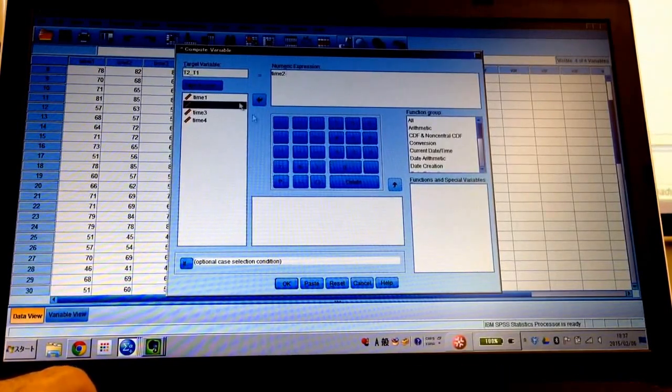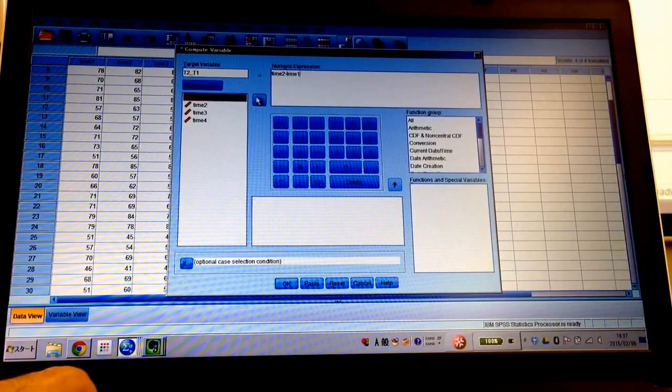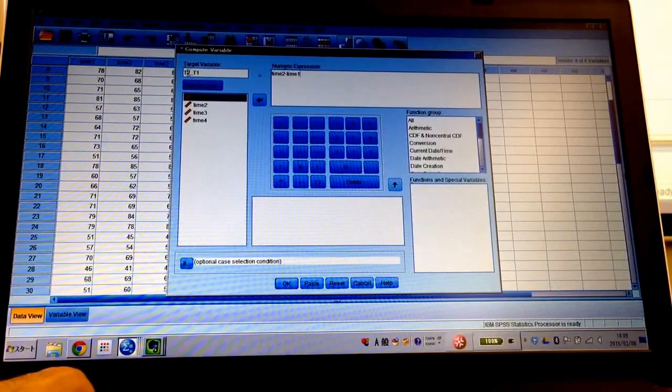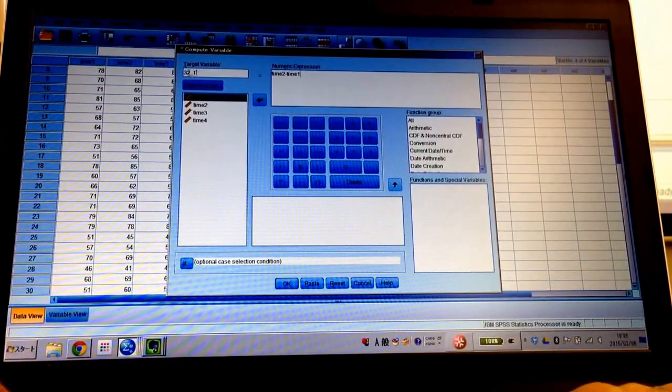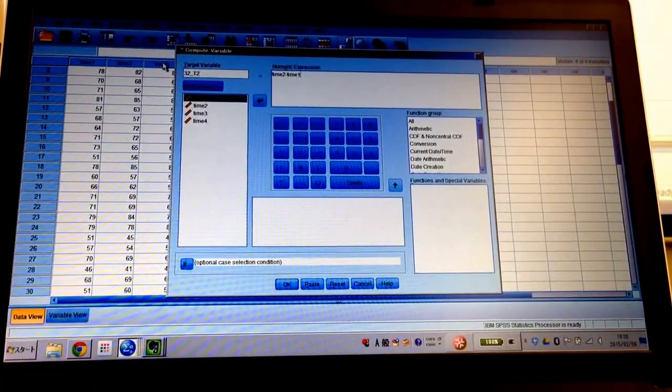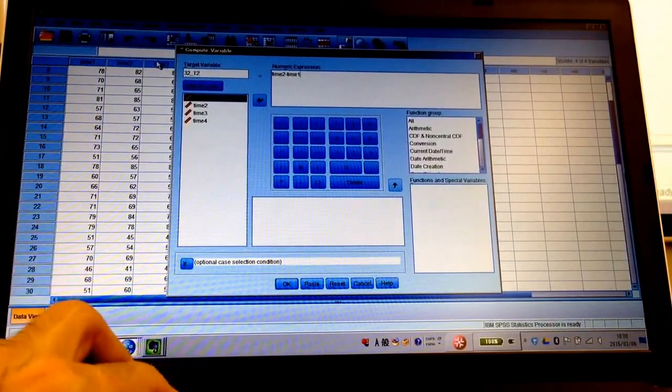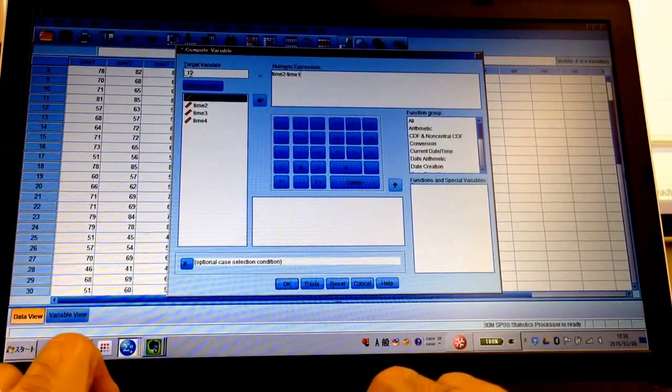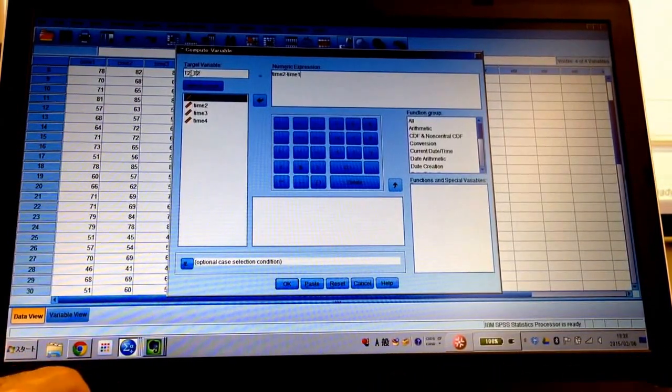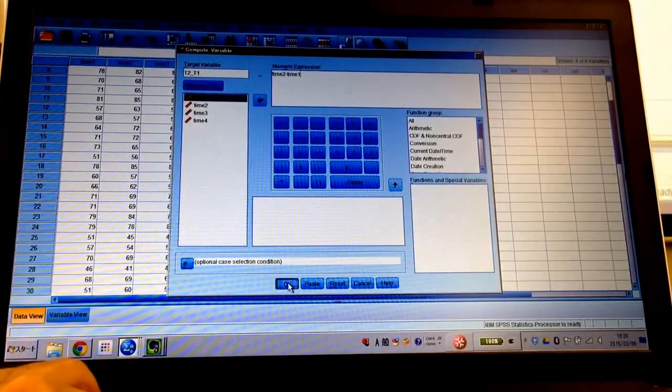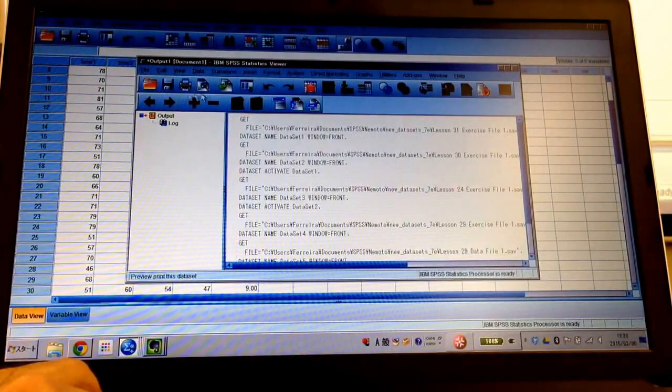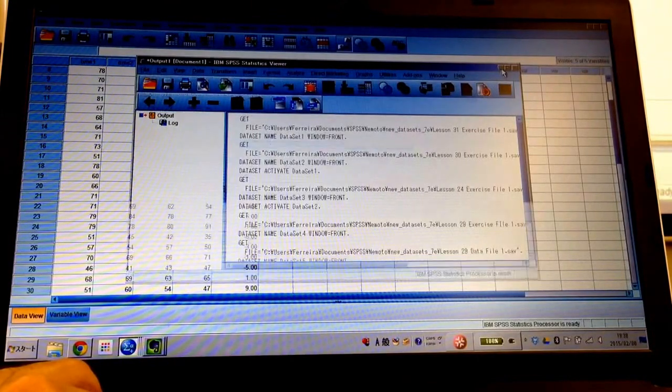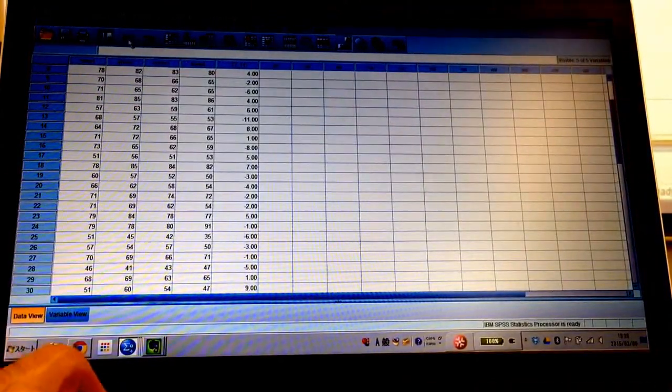And then, let me also go with T3 minus T2. T3 minus T2. Like this. And then, T4 minus T3. T4 minus T3.